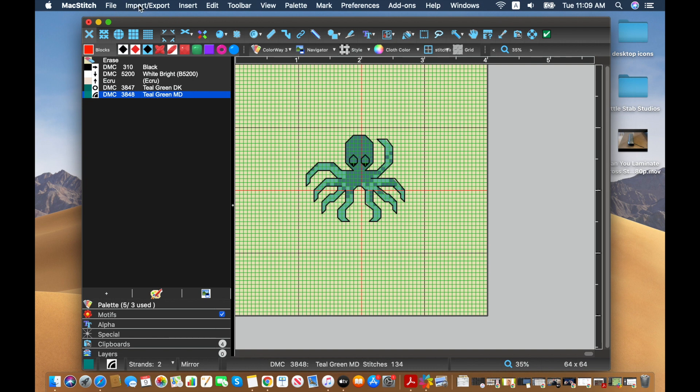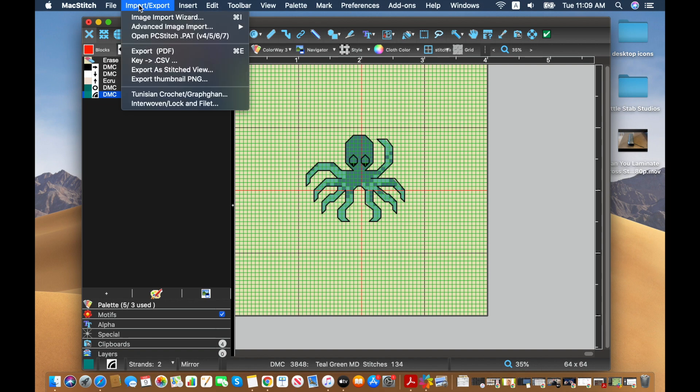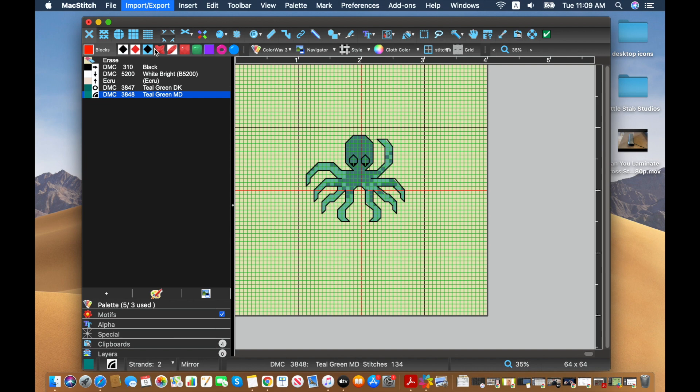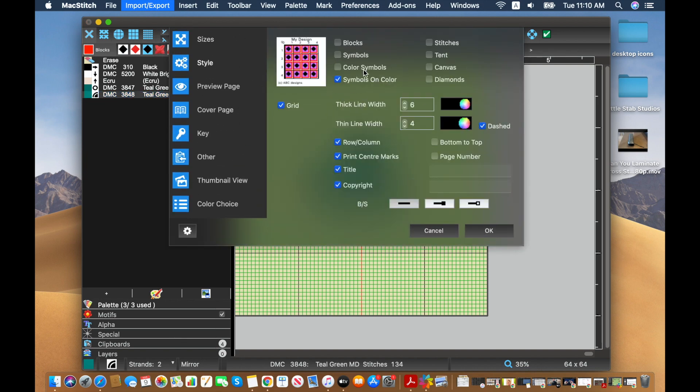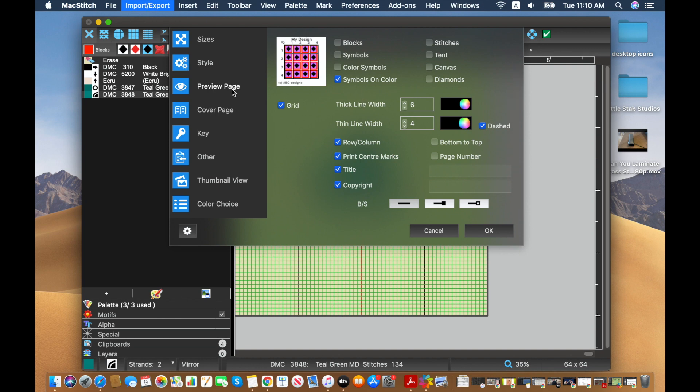So now that we've got those done, if we want to have that available in the PDF, we just go down to export like usual. And we will go for the entire chart. For style, I'm just going to do symbols on color to make it simple.